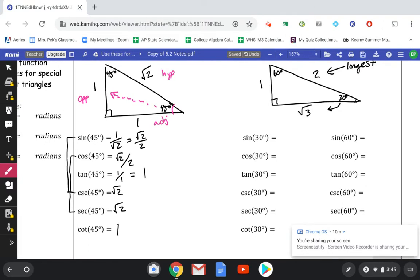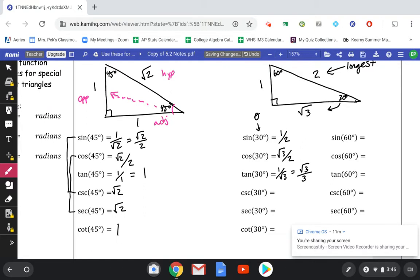For our 30-60-90 triangle, working with the 30-degree angle: opposite is 1, hypotenuse is 2, so sine of 30 is 1 over 2. Cosine: adjacent is root 3 over hypotenuse 2. Tangent is opposite over adjacent, which rationalizes to root 3 over 3. Cosecant is 2 over 1, or 2. Secant is 2 over root 3, which rationalizes to 2 root 3 over 3. Cotangent is the square root of 3 over 1.